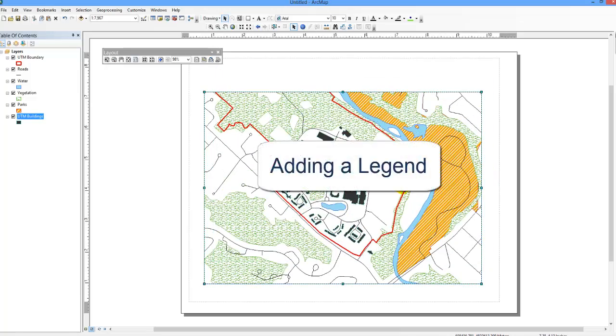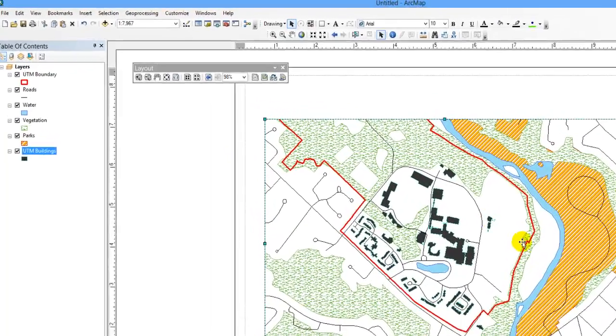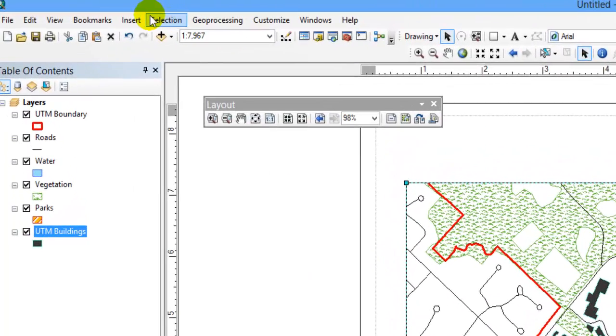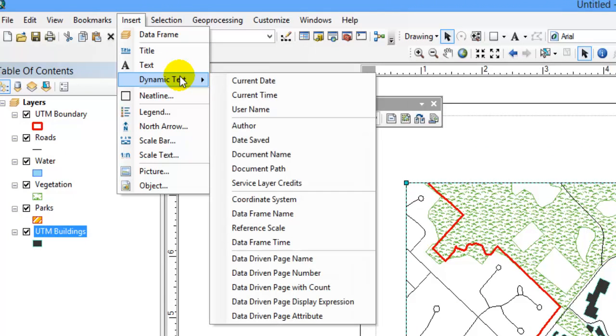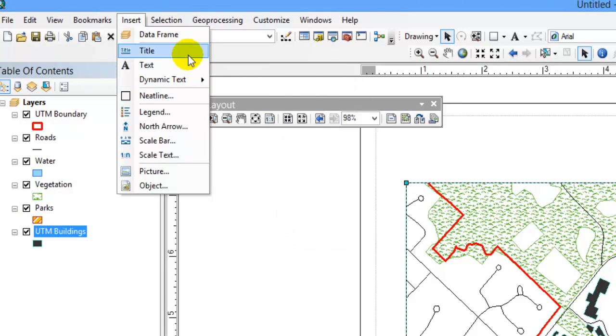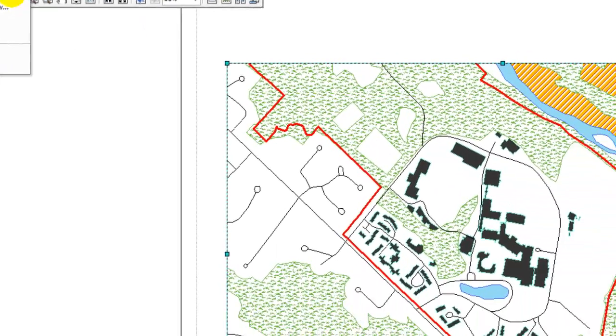Adding a Legend. To add a legend to your layout, click on Insert. Here you can add a legend, north arrow, scale bar, and also a title and any text. For this example, let's add the legend.